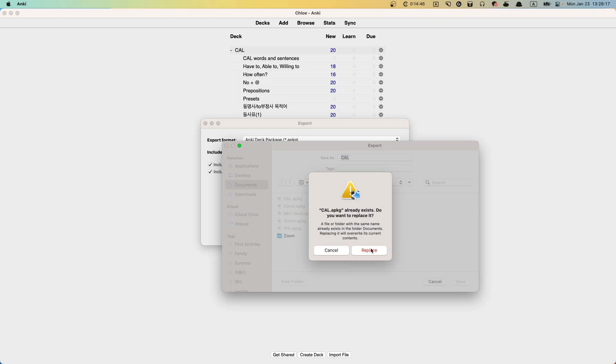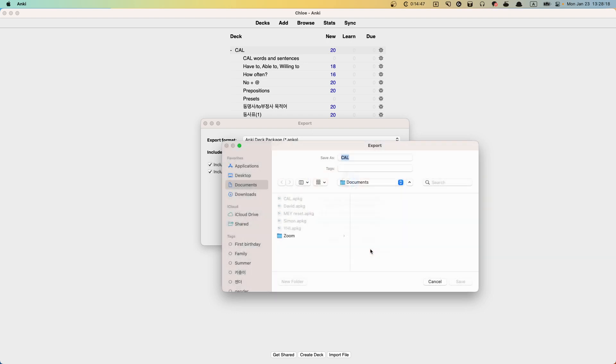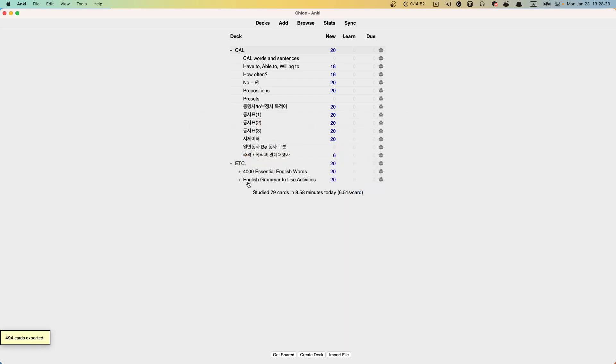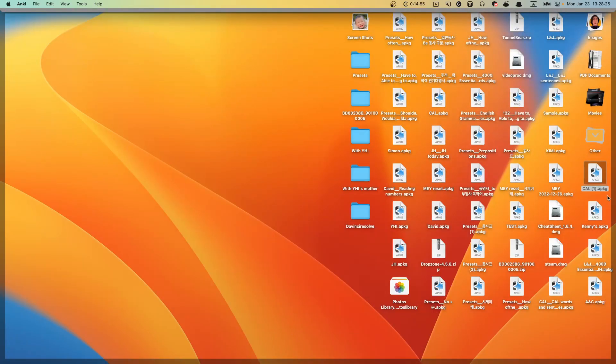And how would that be now? Let's see how big it is. Yeah, I'll override it. Okay, 494 cards exported. And it's not going to be that big.